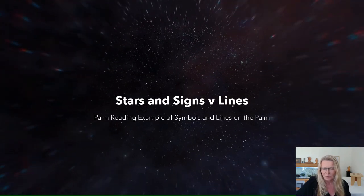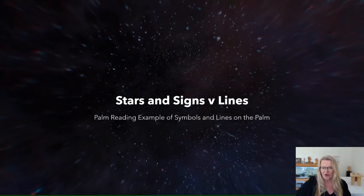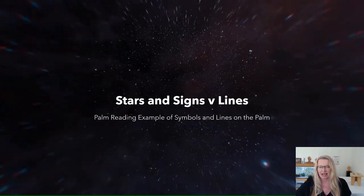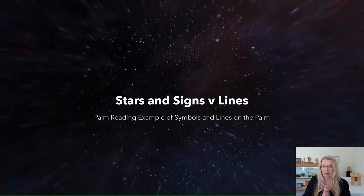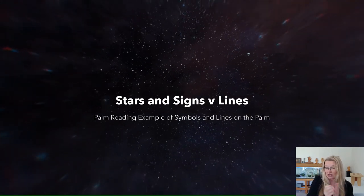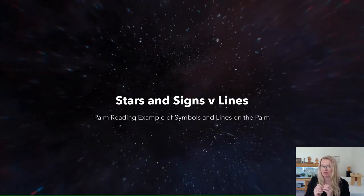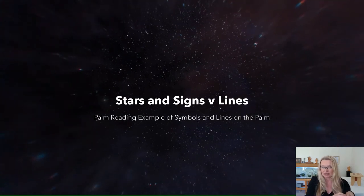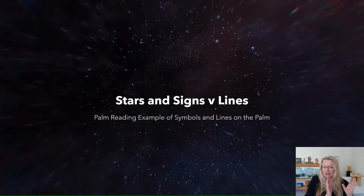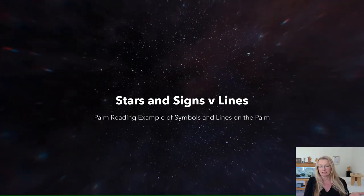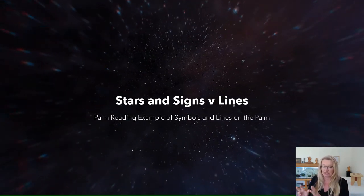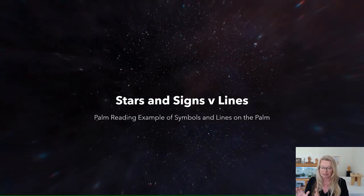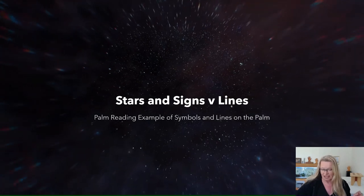Hello and welcome to another video. I have today made a quick one about some stars and signs versus lines. What that means is if you see a star symbol, for instance, and it might have a meaning in eastern palmistry versus the meaning that might be in western palmistry from just the lines without looking at the symbol.